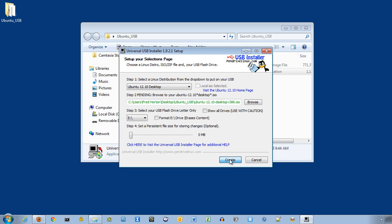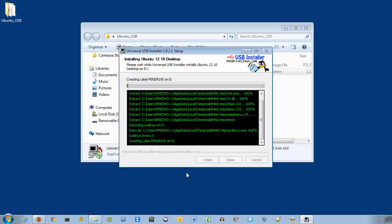So, click Create, and then click Yes, and it's going to run through this installation process. And this will take a few minutes here.